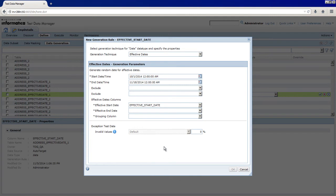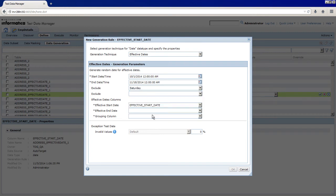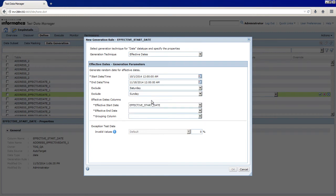You can choose to exclude two separate days of the week. The days you select will not be included in the dates that TDM generates. Select Saturday and Sunday.